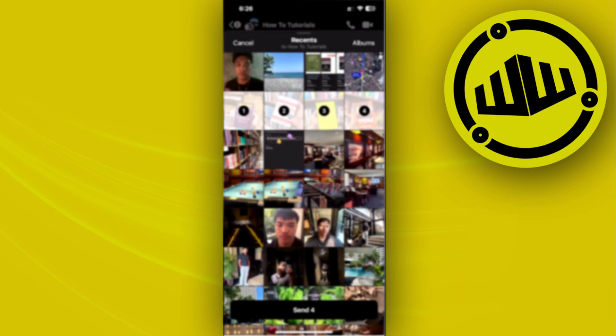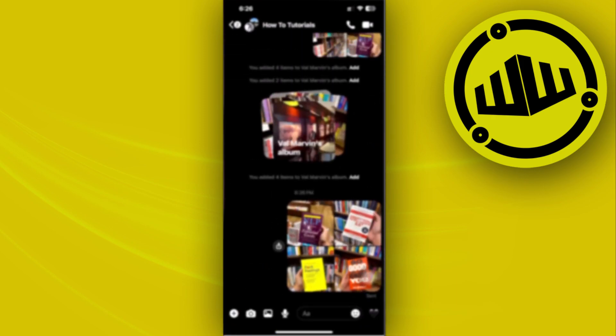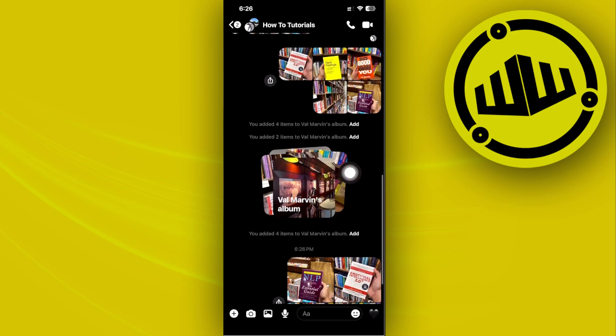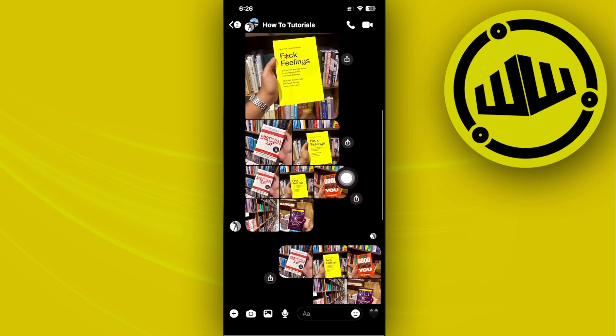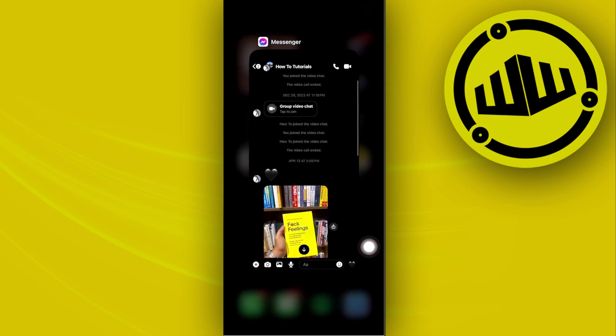Tap on send, and you can send four photos or use the option to create an album and tap 'Add to Album'. It's that easy to send multiple HD photos on Messenger's latest update.